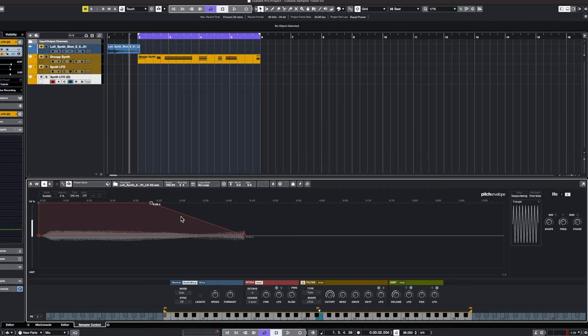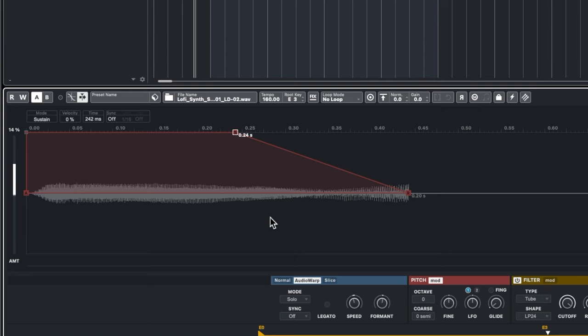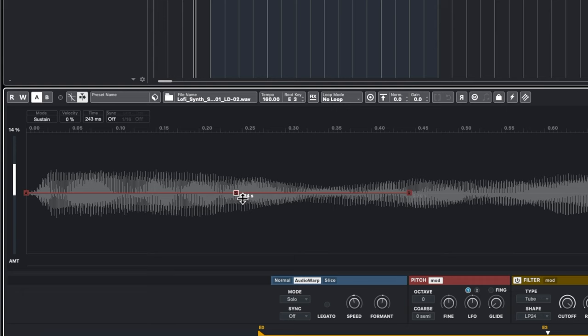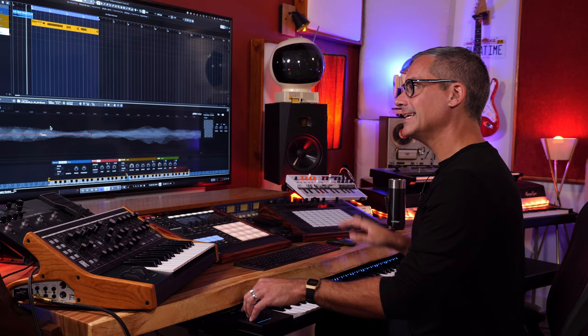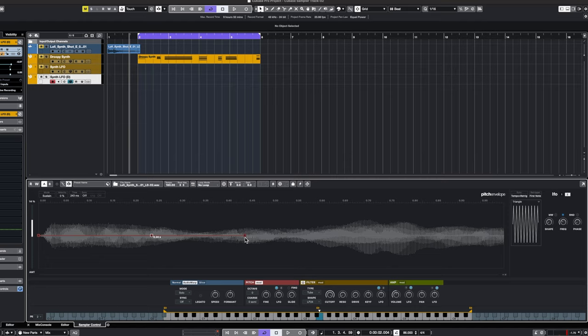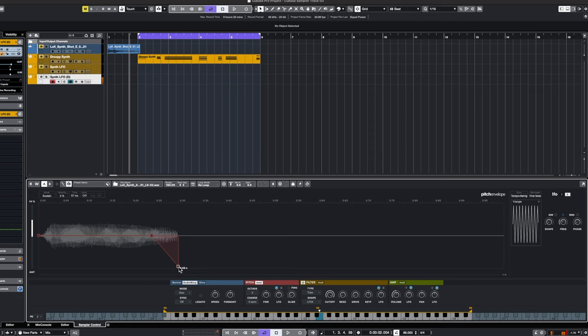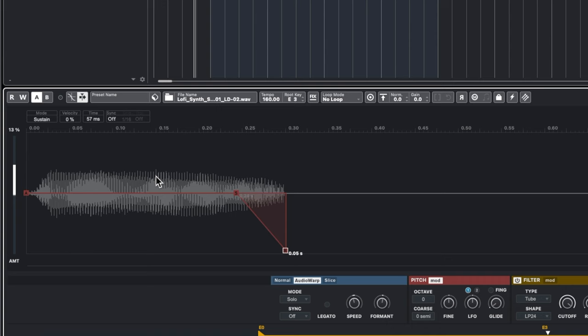In the Filter Modulation section you can do the same thing — turn velocity on so the harder you press the key, the more the filter opens or closes. This lets you get really expressive with a single sample, having variations in timbre based on how hard or soft you press the keys. For pitch, I'll set up the envelope so the release drops down, and using Sync I can have that pitch drop happen over exactly one sixteenth note.